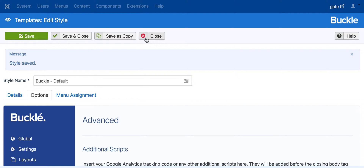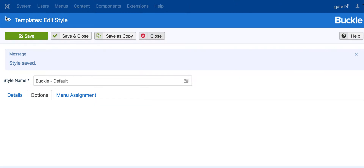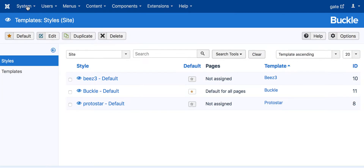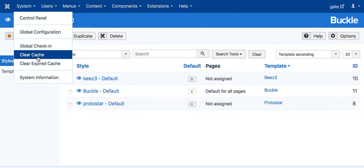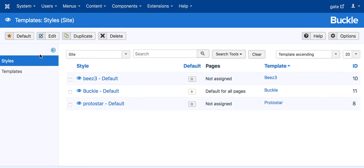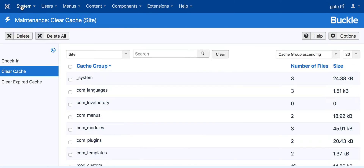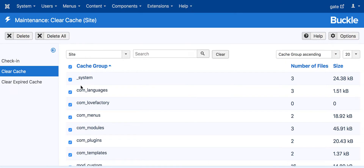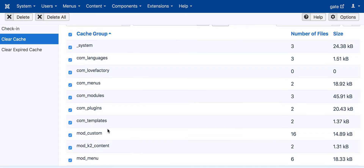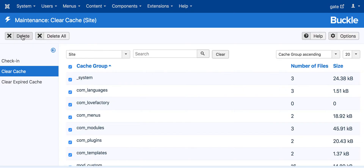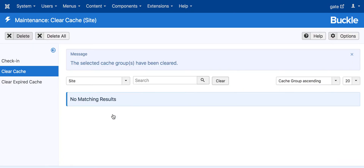Joomla has a cache system. Go to the System menu to clear the cache. Select all of the cache groups, then click Clear to delete the cache.